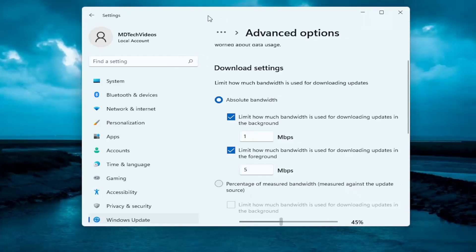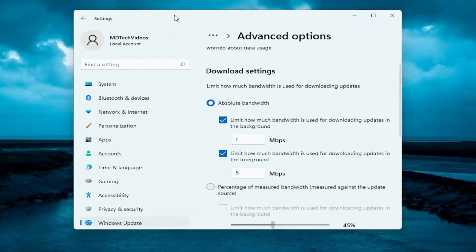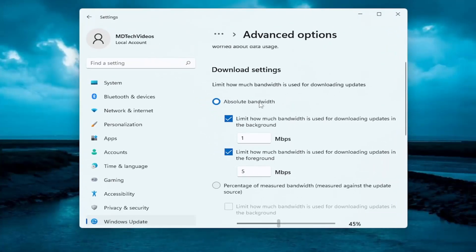So whether it's open in an active window or if everything is closed out, and that's what the first setting is for. And the second setting is if you actually have Windows Update open on your screen.